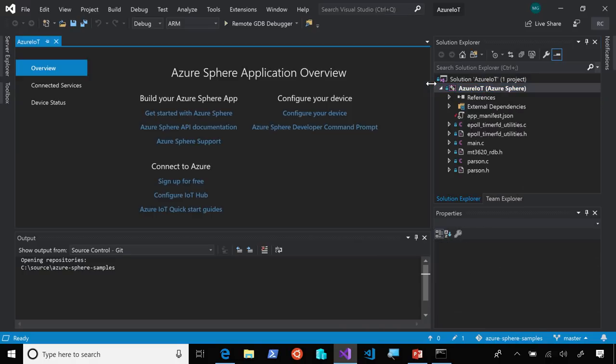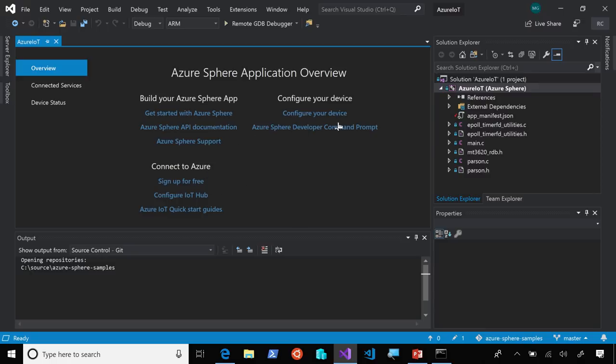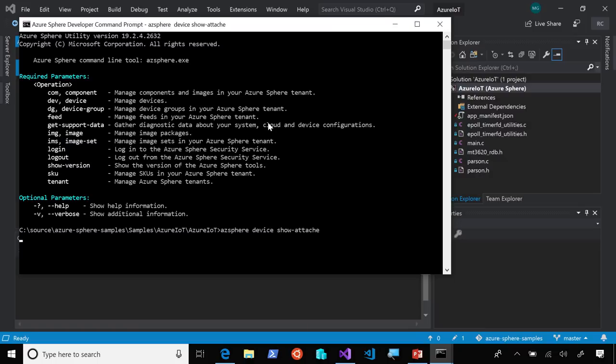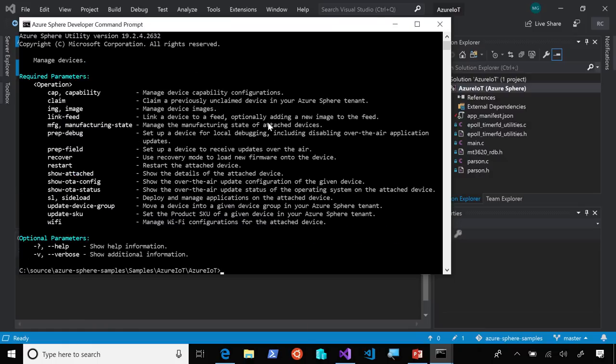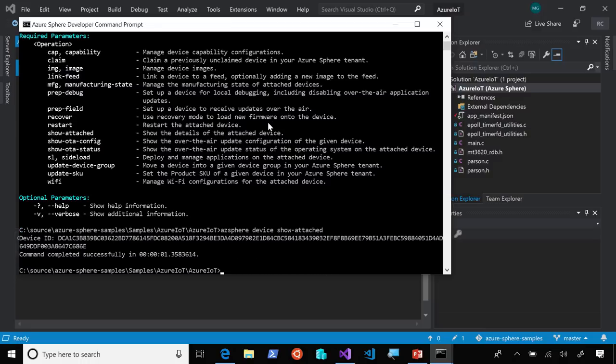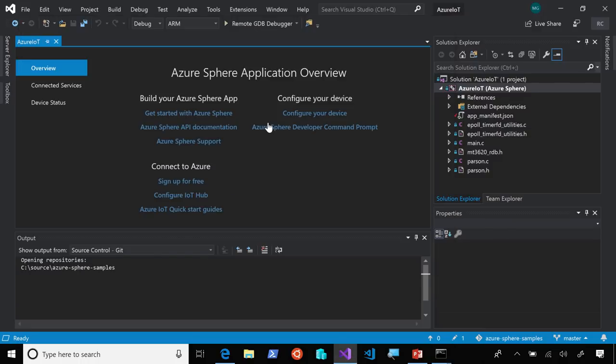Now, this is the overview page for an Azure Sphere application. And here you can see that we have links to further documentation, to samples, and to launch your command prompt. So you can see here we can take a look at the device that we have connected to the system.